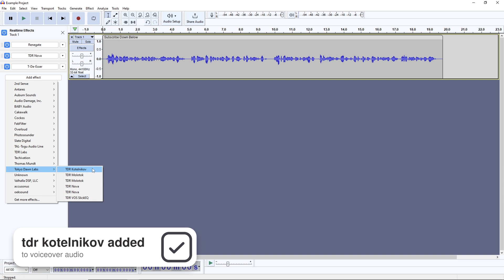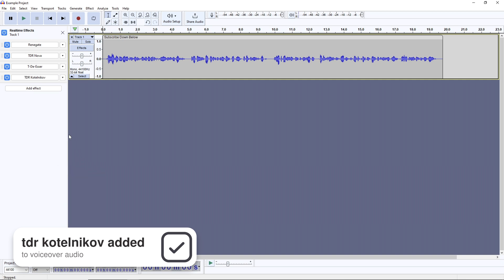Sibilance sentences to see if my S's are excessive. The next plugin is TDR Katelnikov, a compressor,